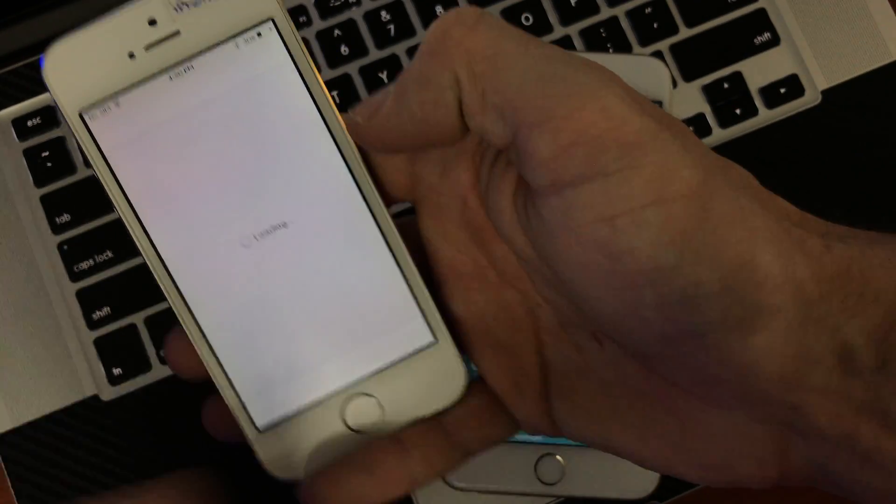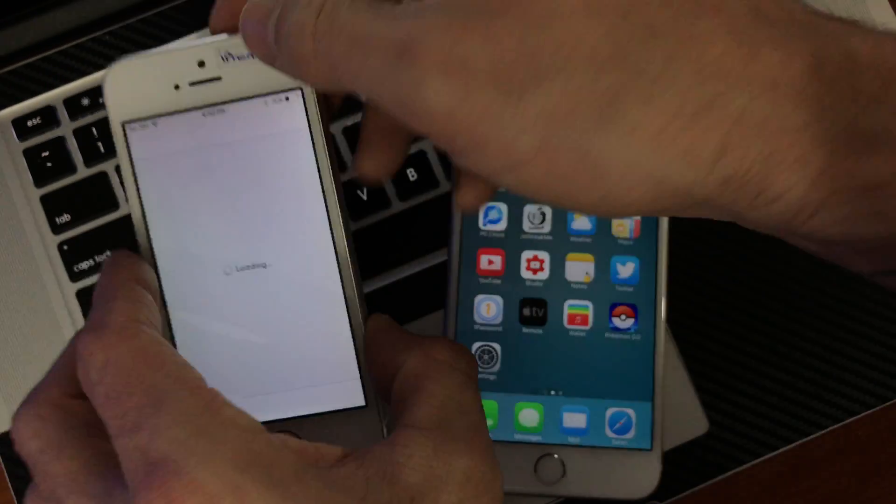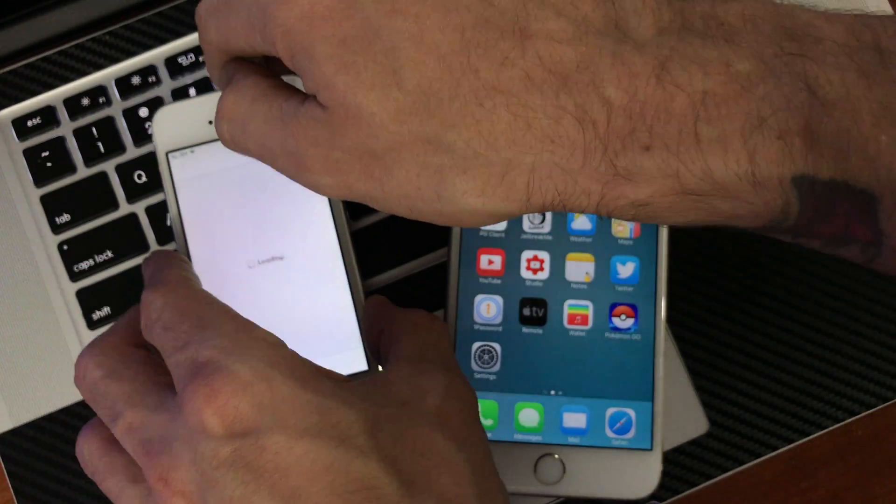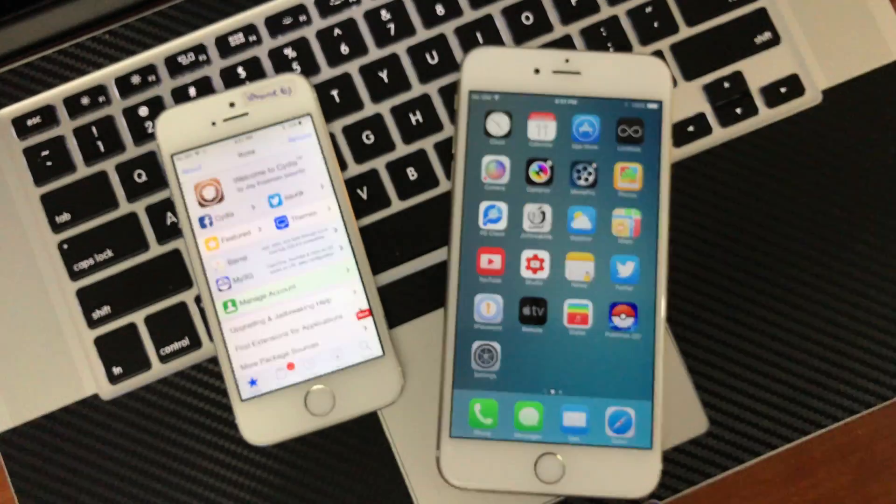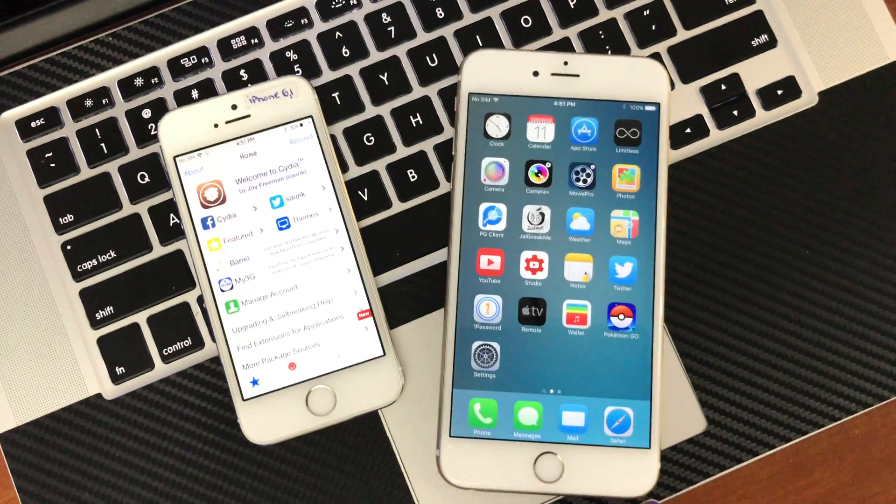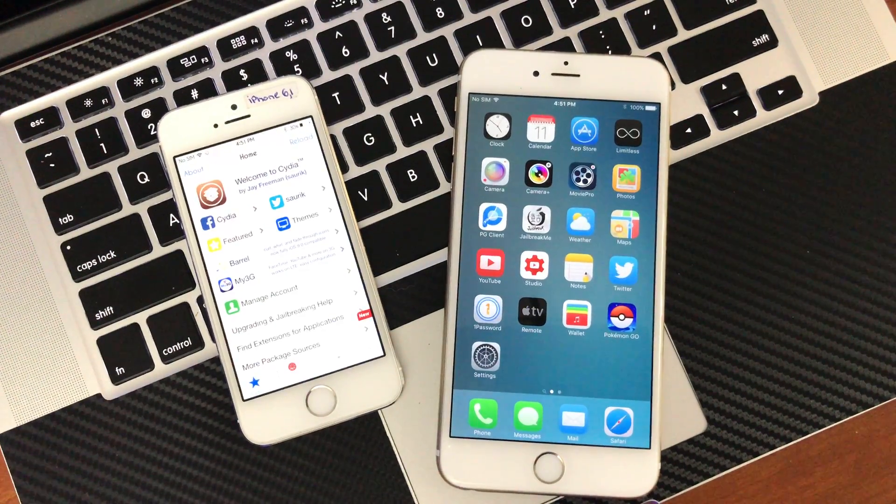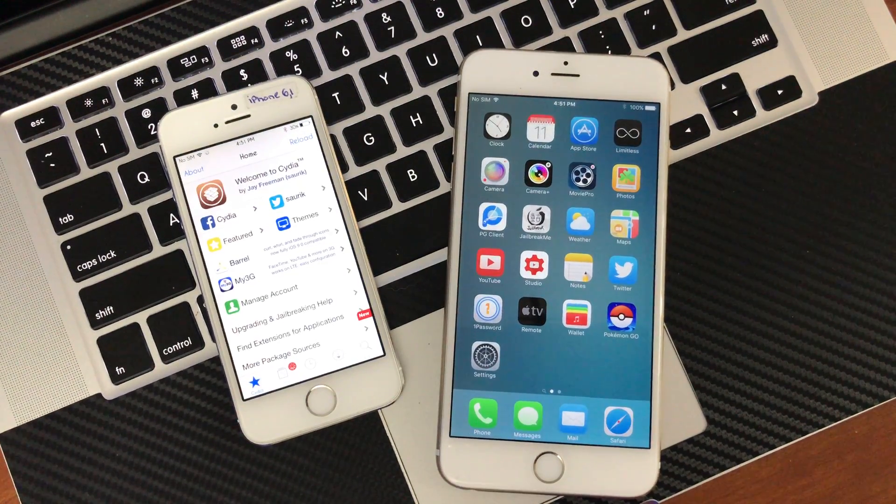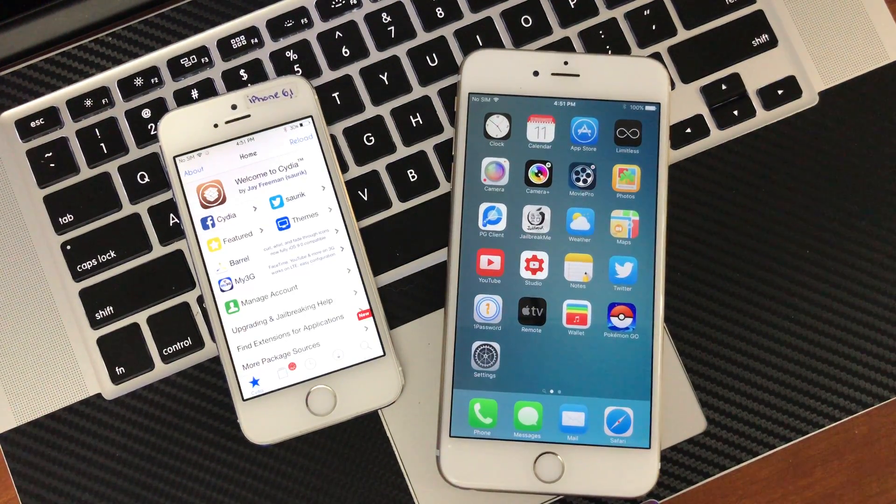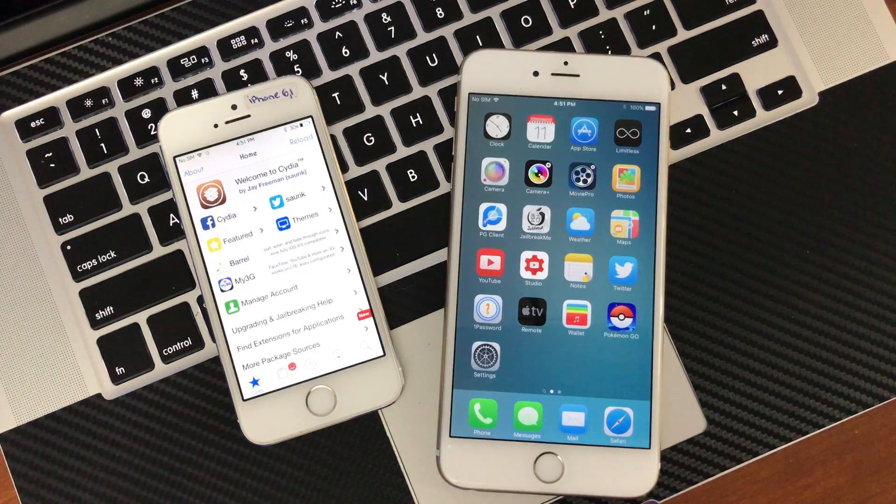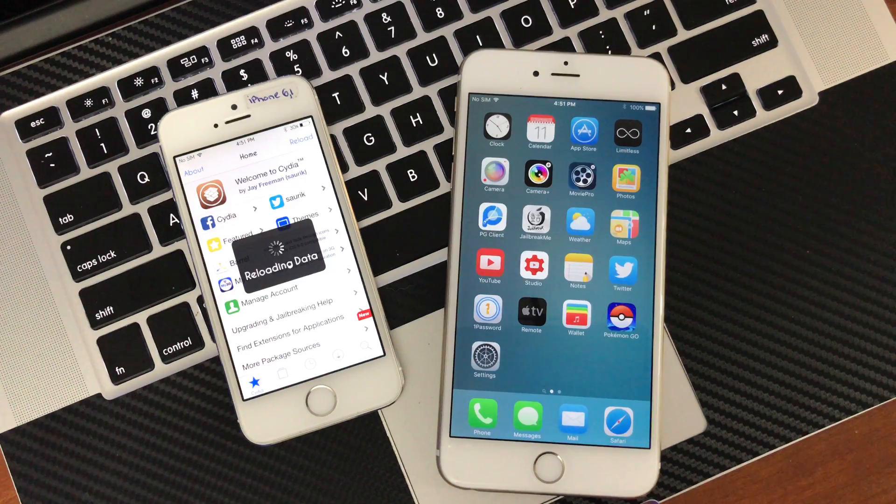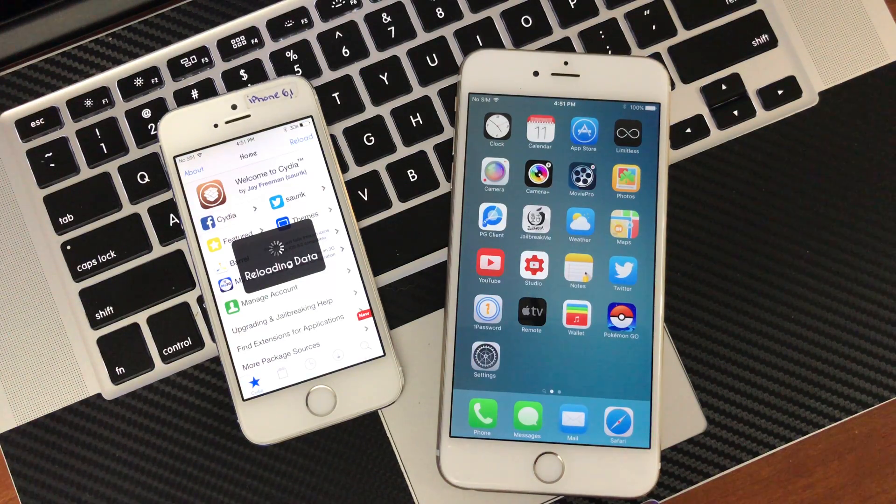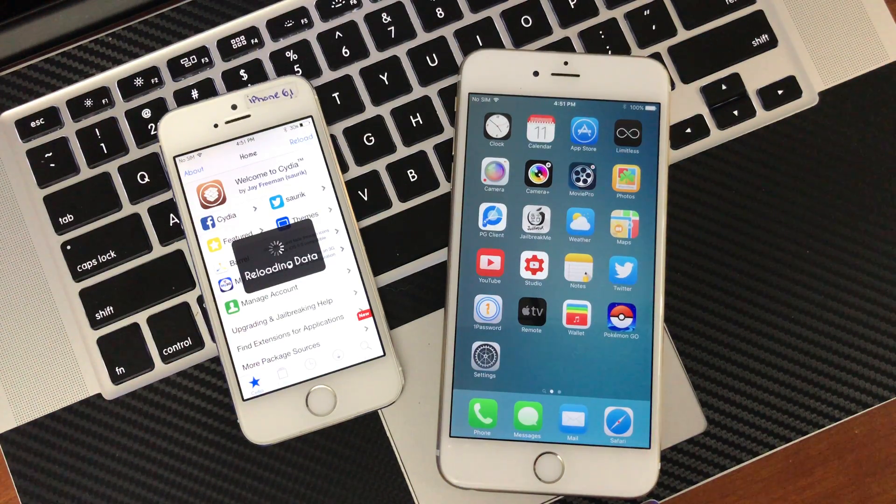And here we go. Thanks for watching guys. Make sure you like this video. Subscribe to the channel for more jailbreak news. If I hear of any jailbreaks that are coming out, I'll make sure to do a video tutorial on them when they do finally surface. Thanks for watching.